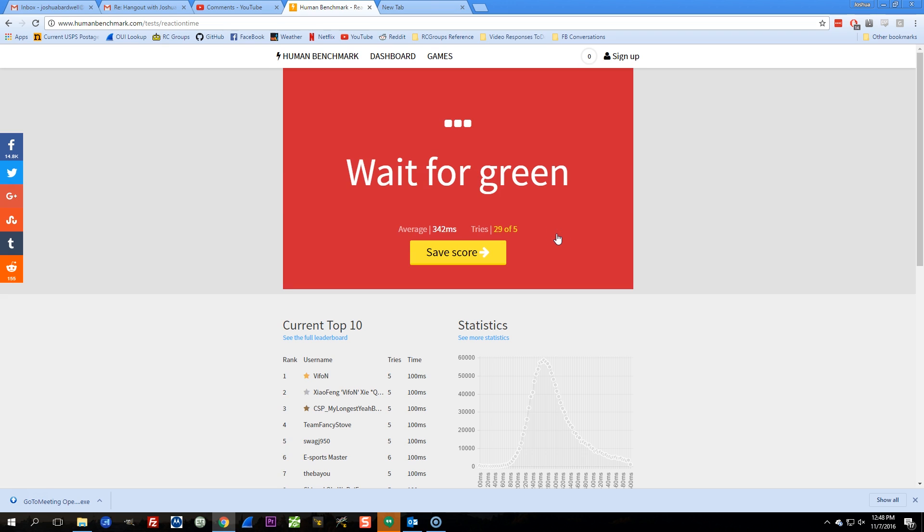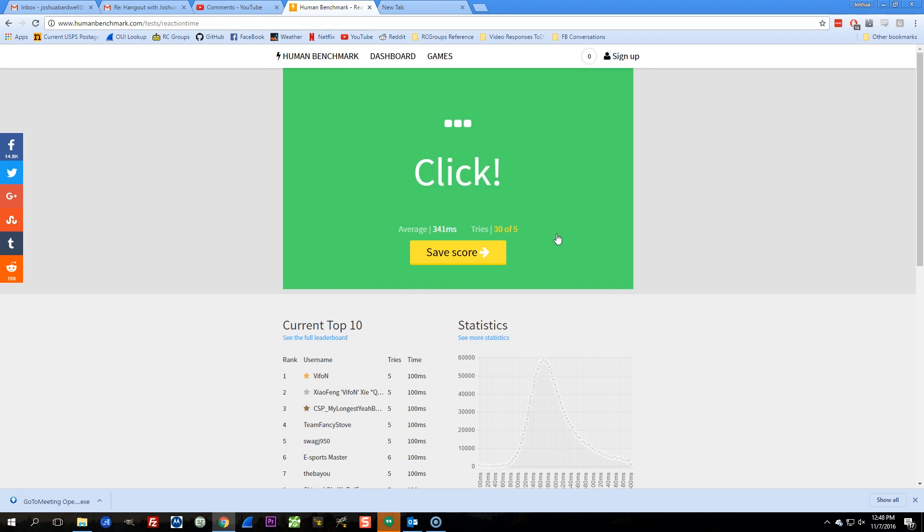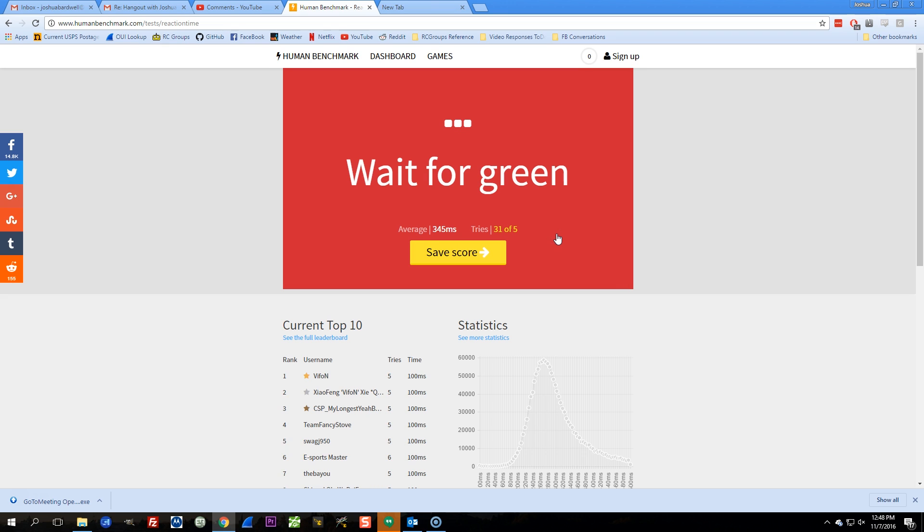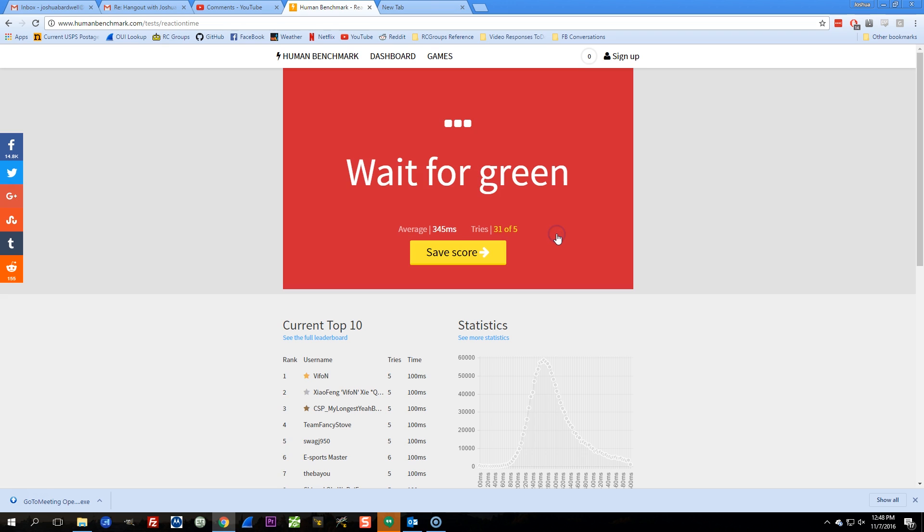So then I thought to myself, what is it that we're really trying to measure? Well, what we're really trying to measure is human reaction time. The latency of the camera is incidental. What we really care about is how fast can I respond to something happening in my goggles. And then I thought, well, gosh, I can do that. Look right here.